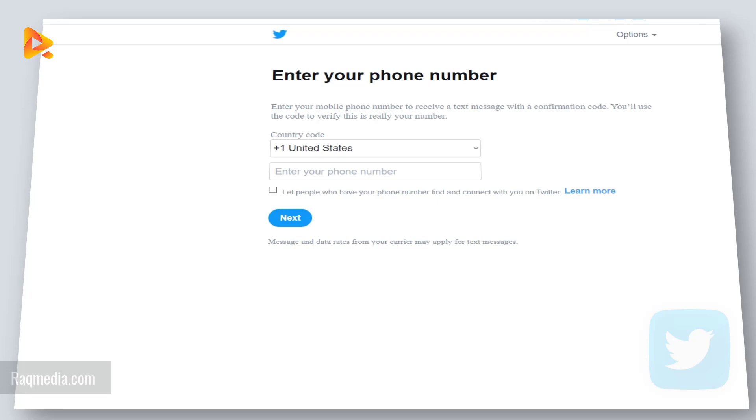So in this video I'm going to be helping you fix this problem and verify your account without providing your phone number.